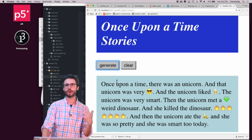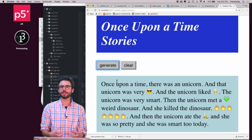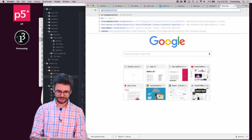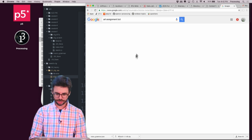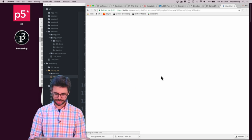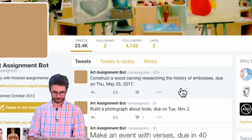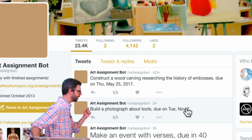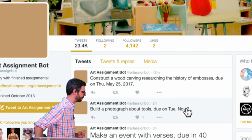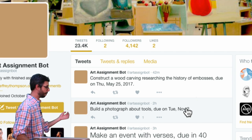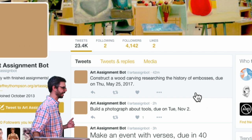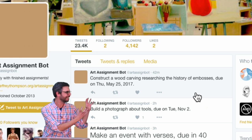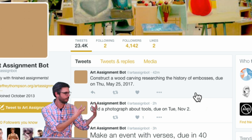The other thing that grammars, context-free grammars, are particularly good at is generating text that fits into a very prescriptive pattern. One of my favorite bots on Twitter is the art assignment bot. For example: 'Construct a wood carving researching the history of embosses, due on Thursday May 25th, 2017,' or 'Build a photograph about tools, due on Tuesday November 2nd.' You can really imagine describing the grammar for this.